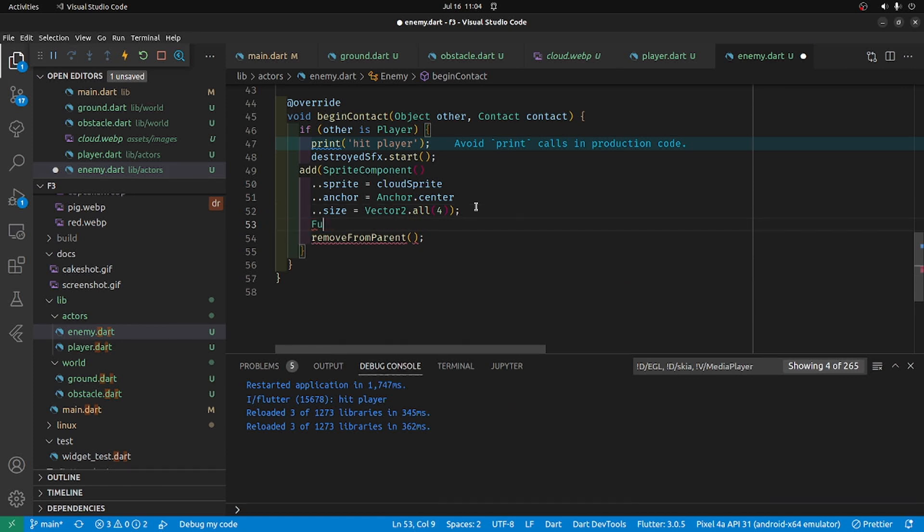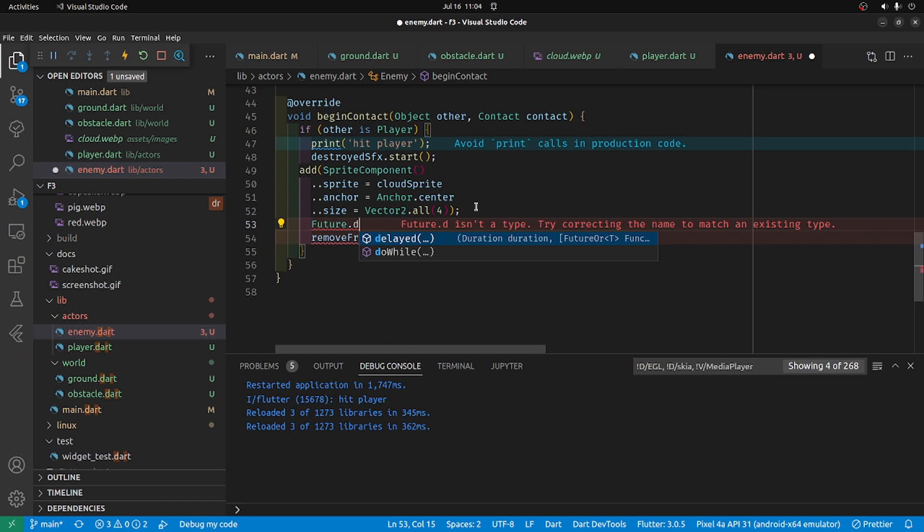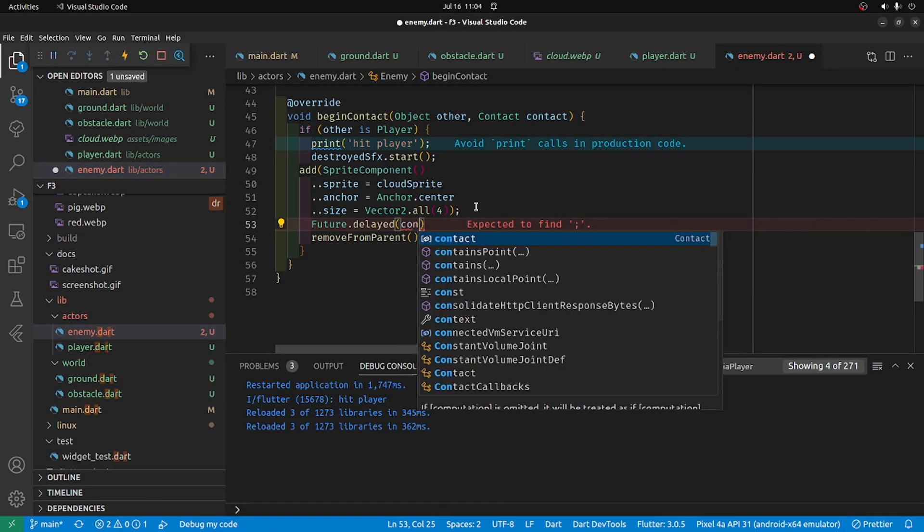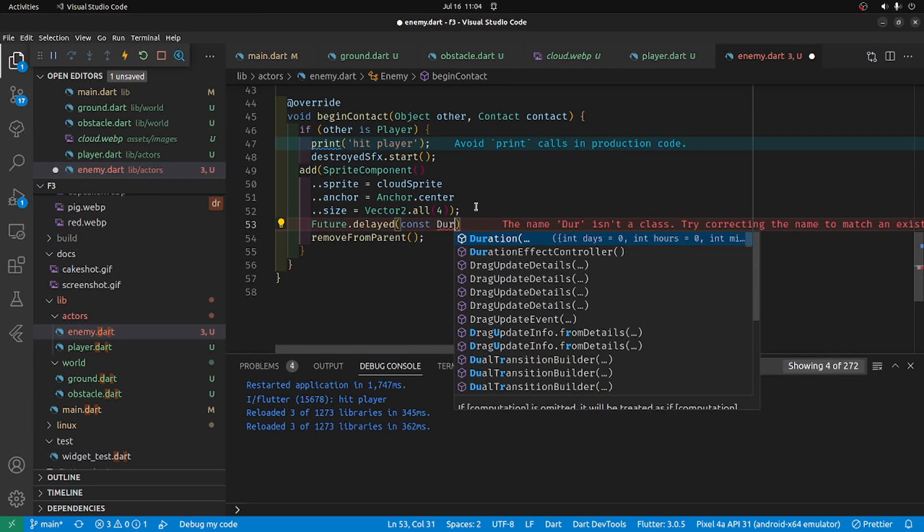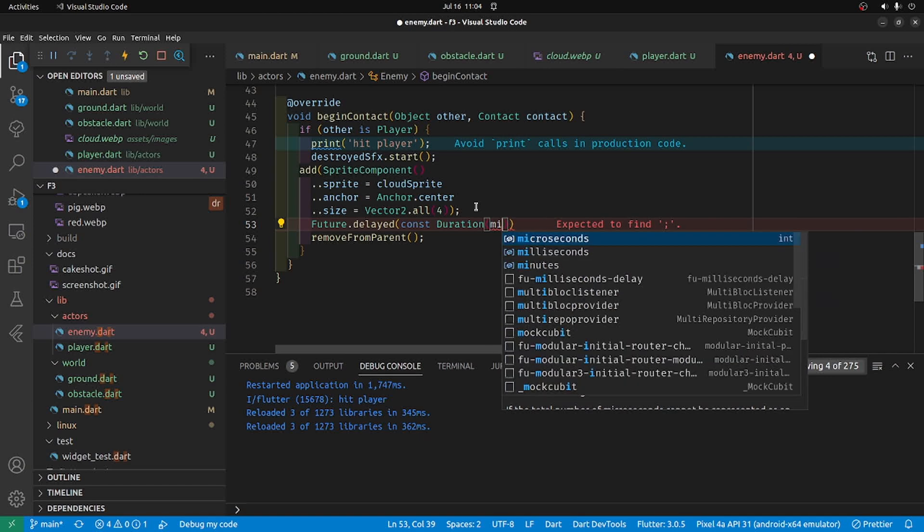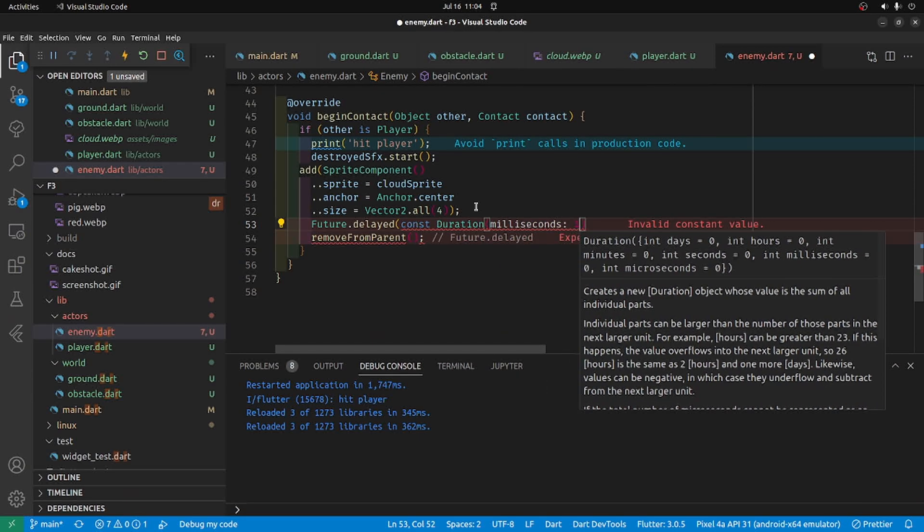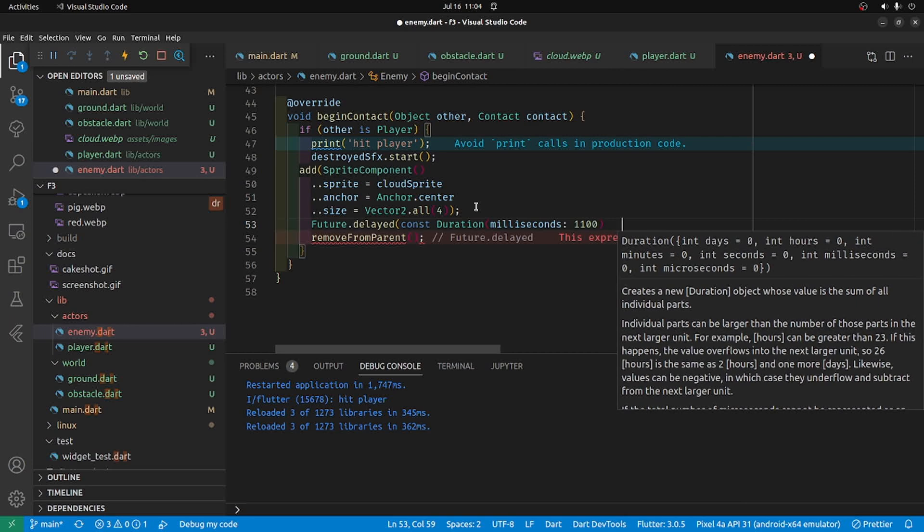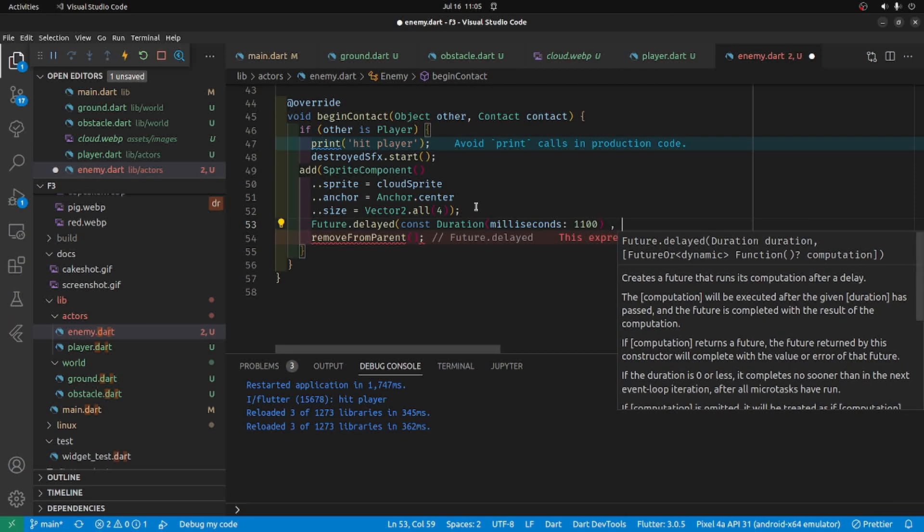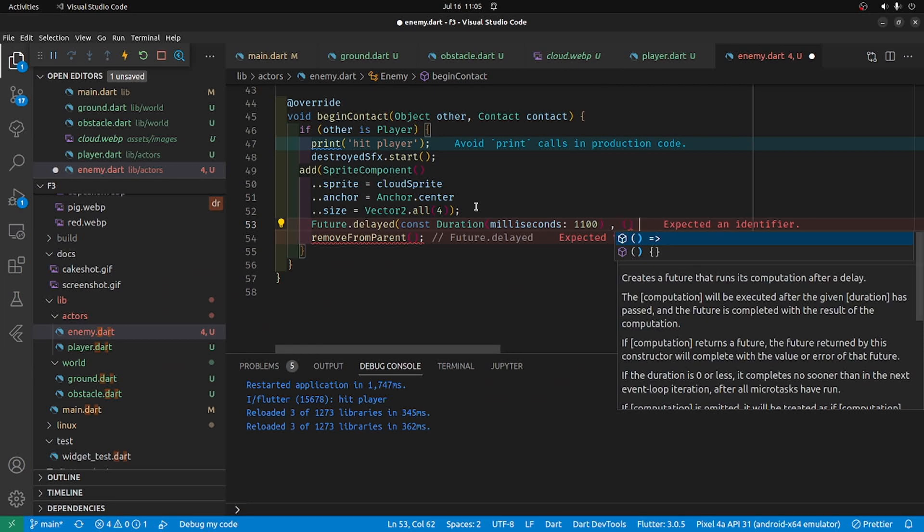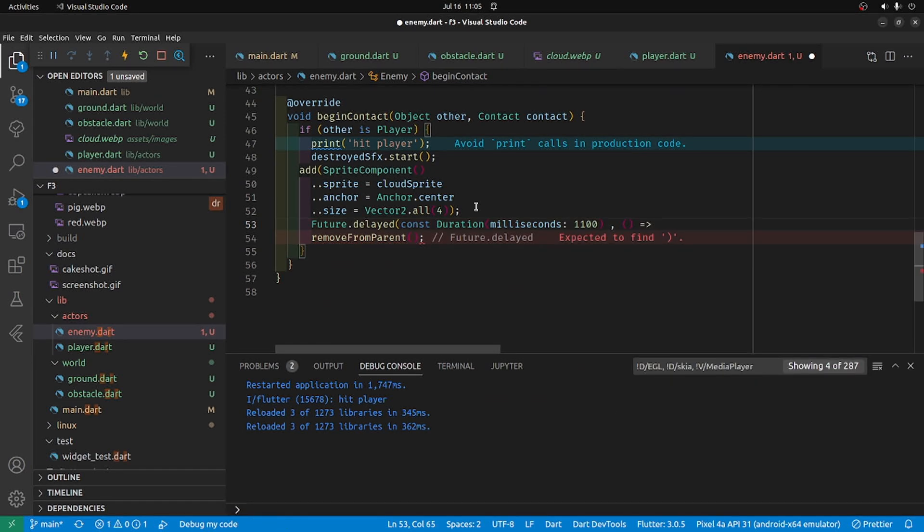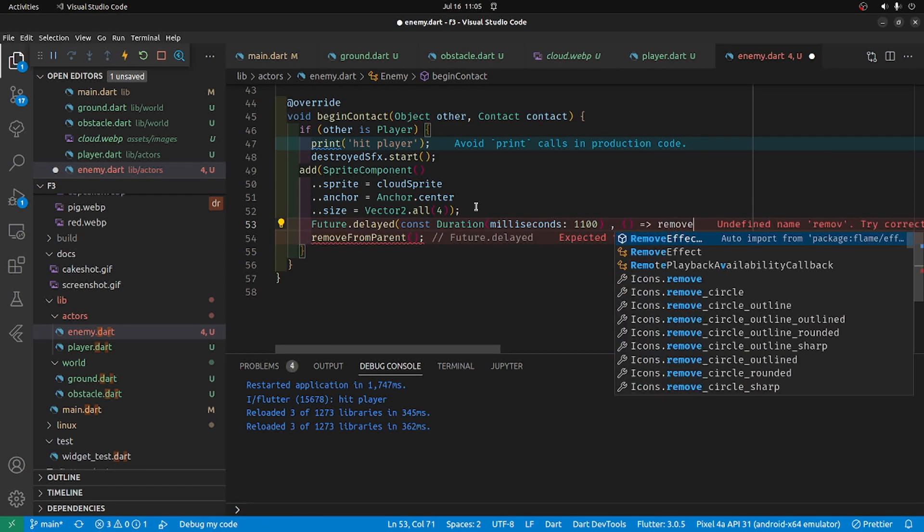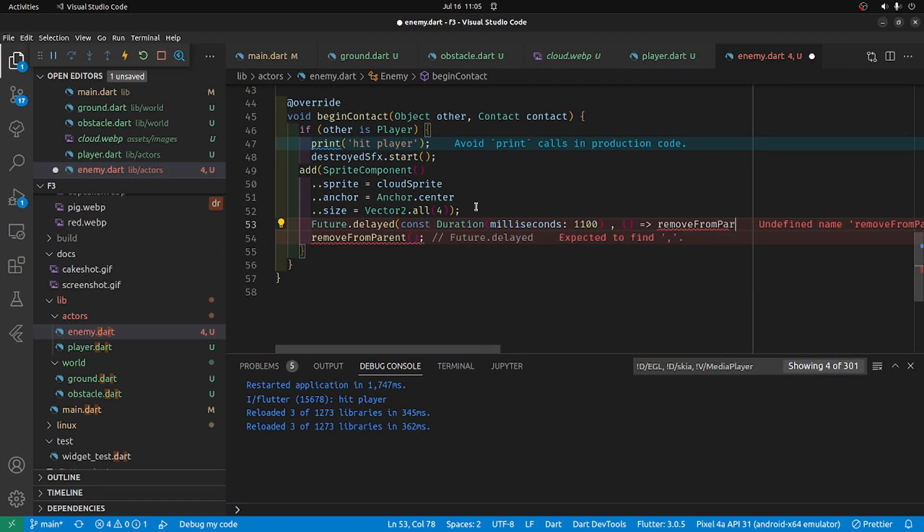I'm going to delay it a bit. I'll make it a little bit over a second, 1.1 seconds, and then we'll have a comma and we'll have the callback fat arrow shortcut. And it's the name of the move from parent, which I have right there.